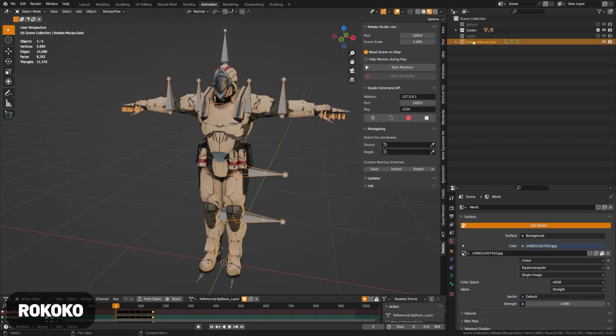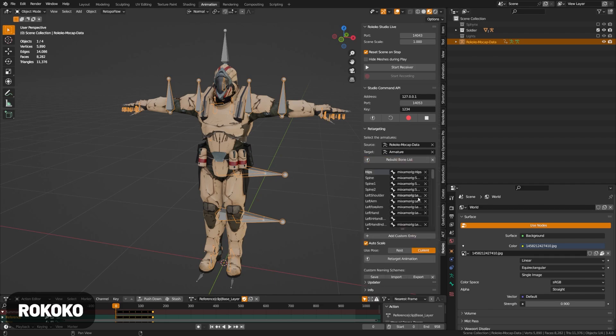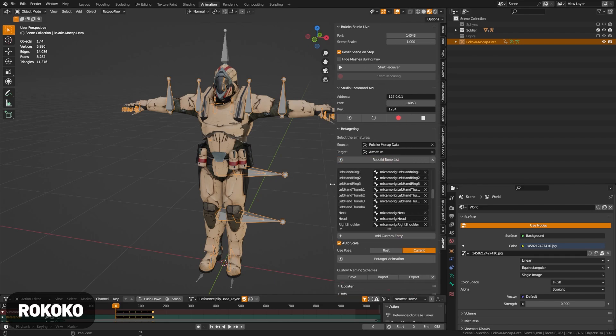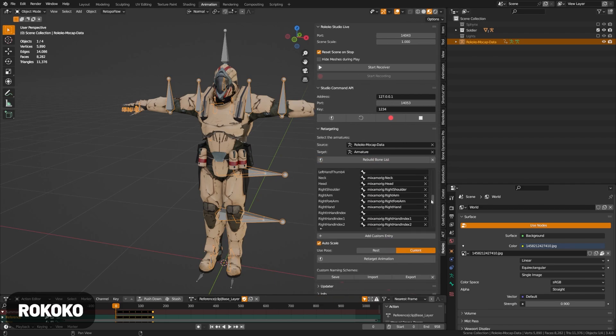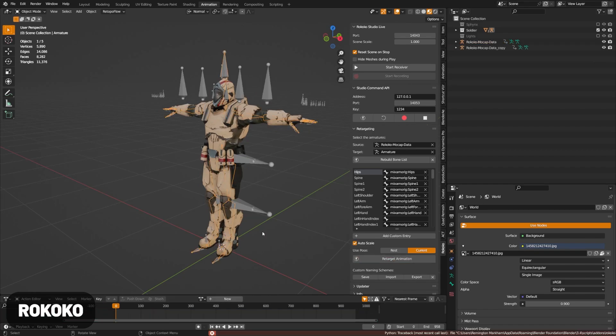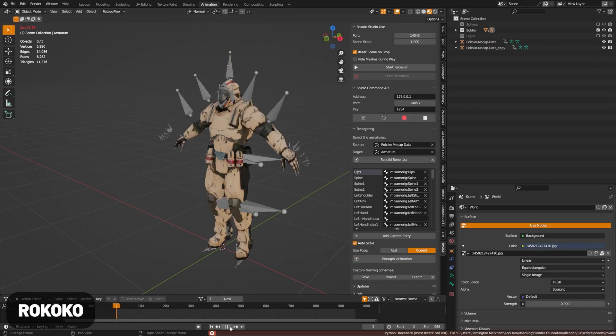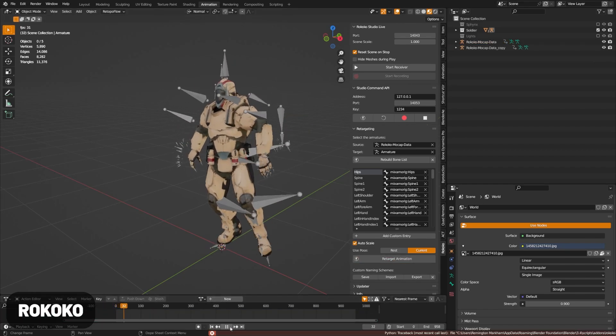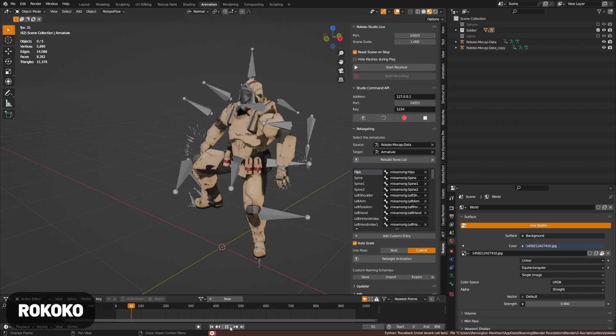Rokoko provides an amazing add-on primarily intended to work with their motion capture library and live streaming assets, but it's honestly the best retargeting tool I've used in Blender as well. You just click your first armature, the second one, build bone list, and then it will connect the two when you click retarget.